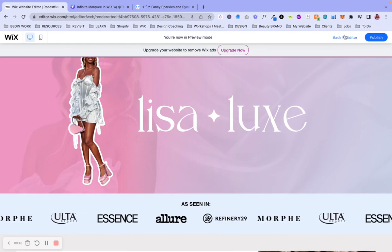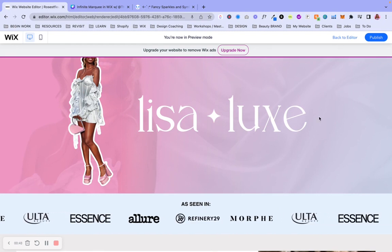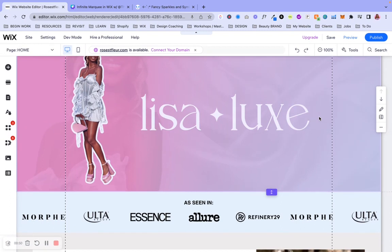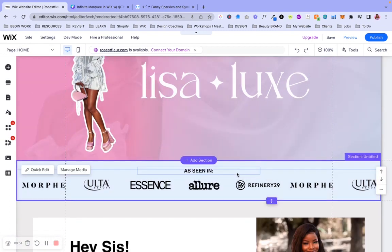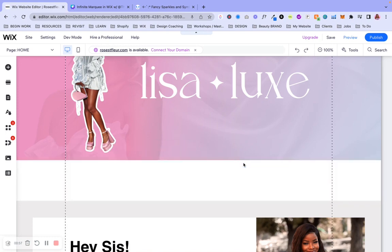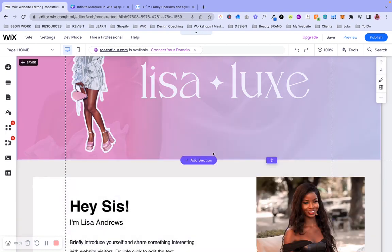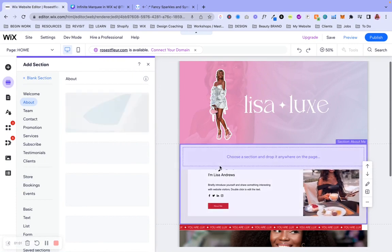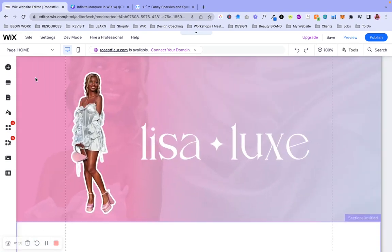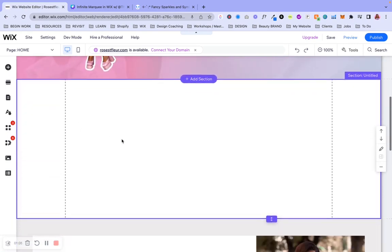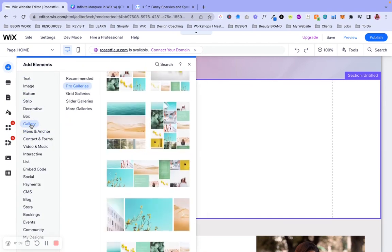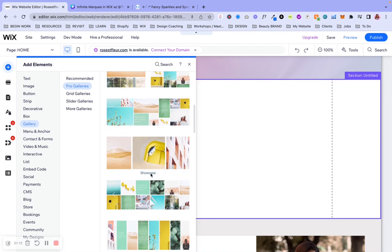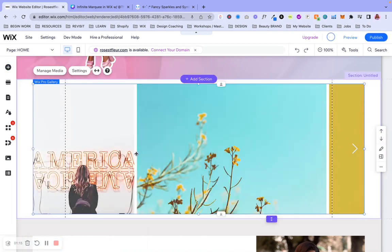All right, so let's go back to the editor so we can hop right in so you can go ahead and implement this yourself. All right, so I'm going to go ahead and actually just delete this all together so we can start from scratch. And so what I would recommend is adding a section like I just did there. And I would go ahead and add a blank one. And then we're going to go ahead to add elements and go to the gallery section and find the showcase slideshow.